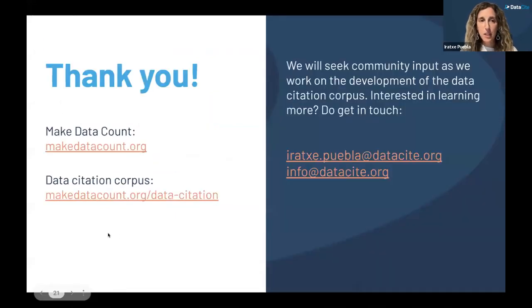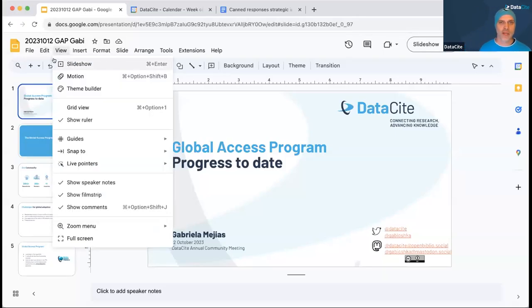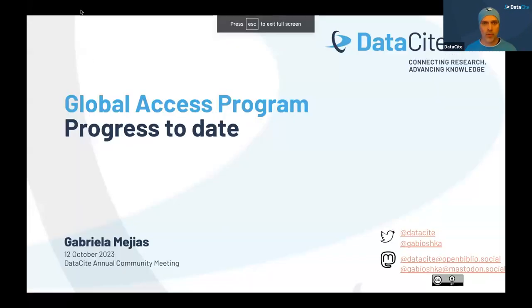I'm happy to address questions when we get to the Q&A. Thanks, Iratia, for this excellent talk. I would like to encourage all attendees to put your questions into the Q&A tool. And I'm now happy to announce my colleague Gabi Mechias to talk about another Datasite strategic initiative — the Global Access Program that we launched this year — and also more insights into the Datasite Global Access Fund.